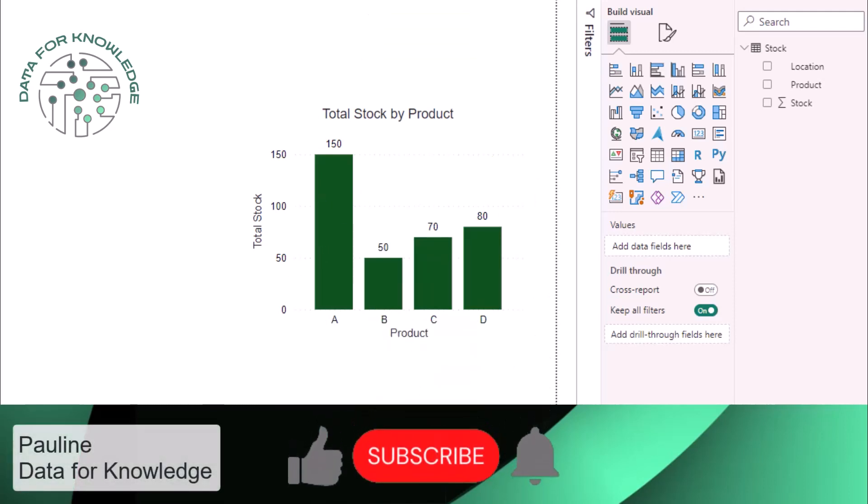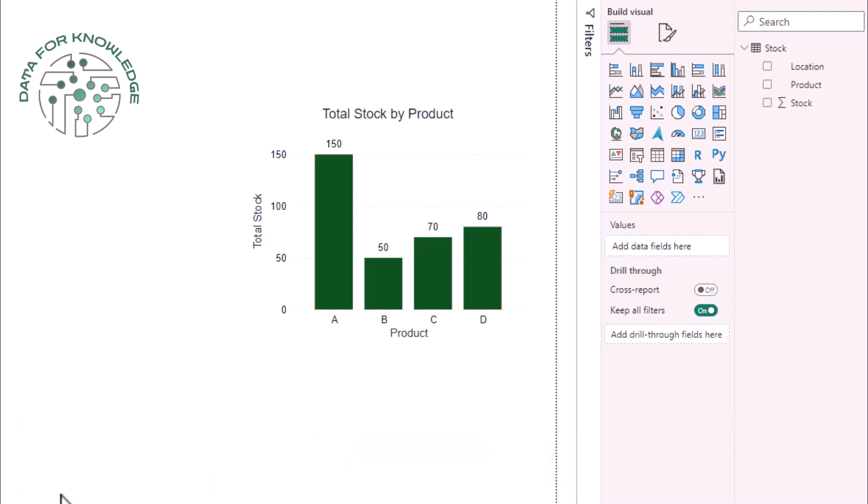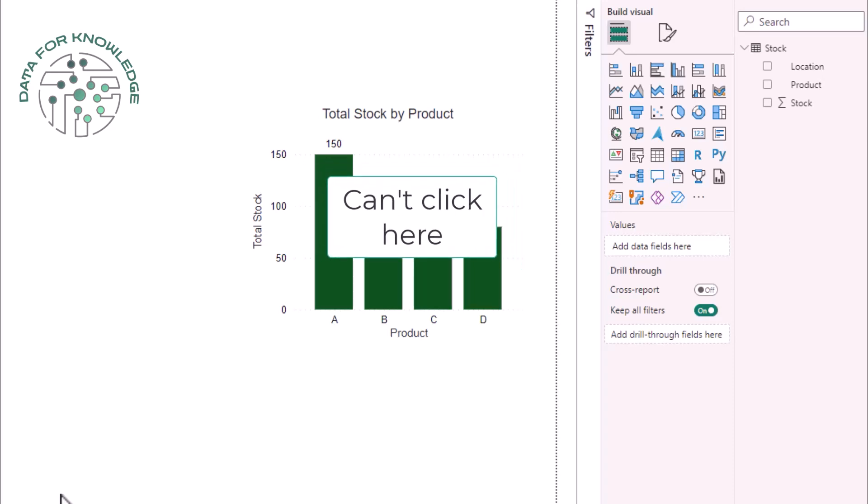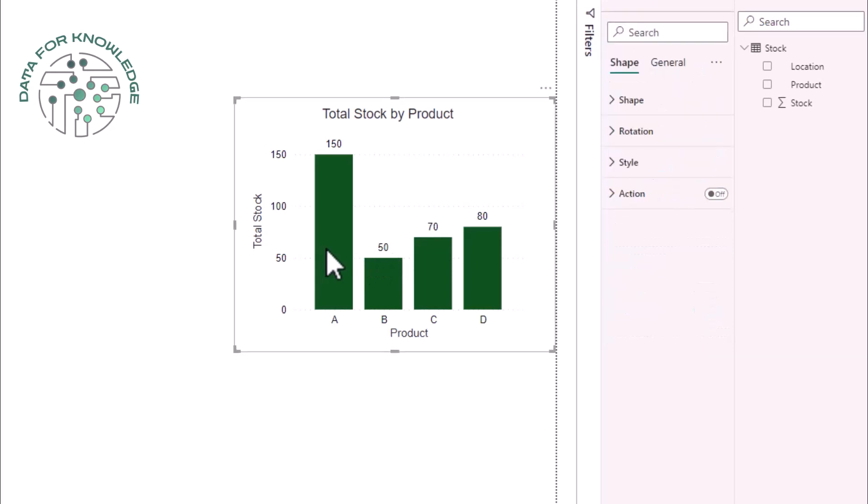In Power BI there may be the rare occasion when you wish to show figures in a diagram but you would like to prevent the user from interacting with the diagram such that if a user tries to click on say a bar in a bar chart they are unable to do so.